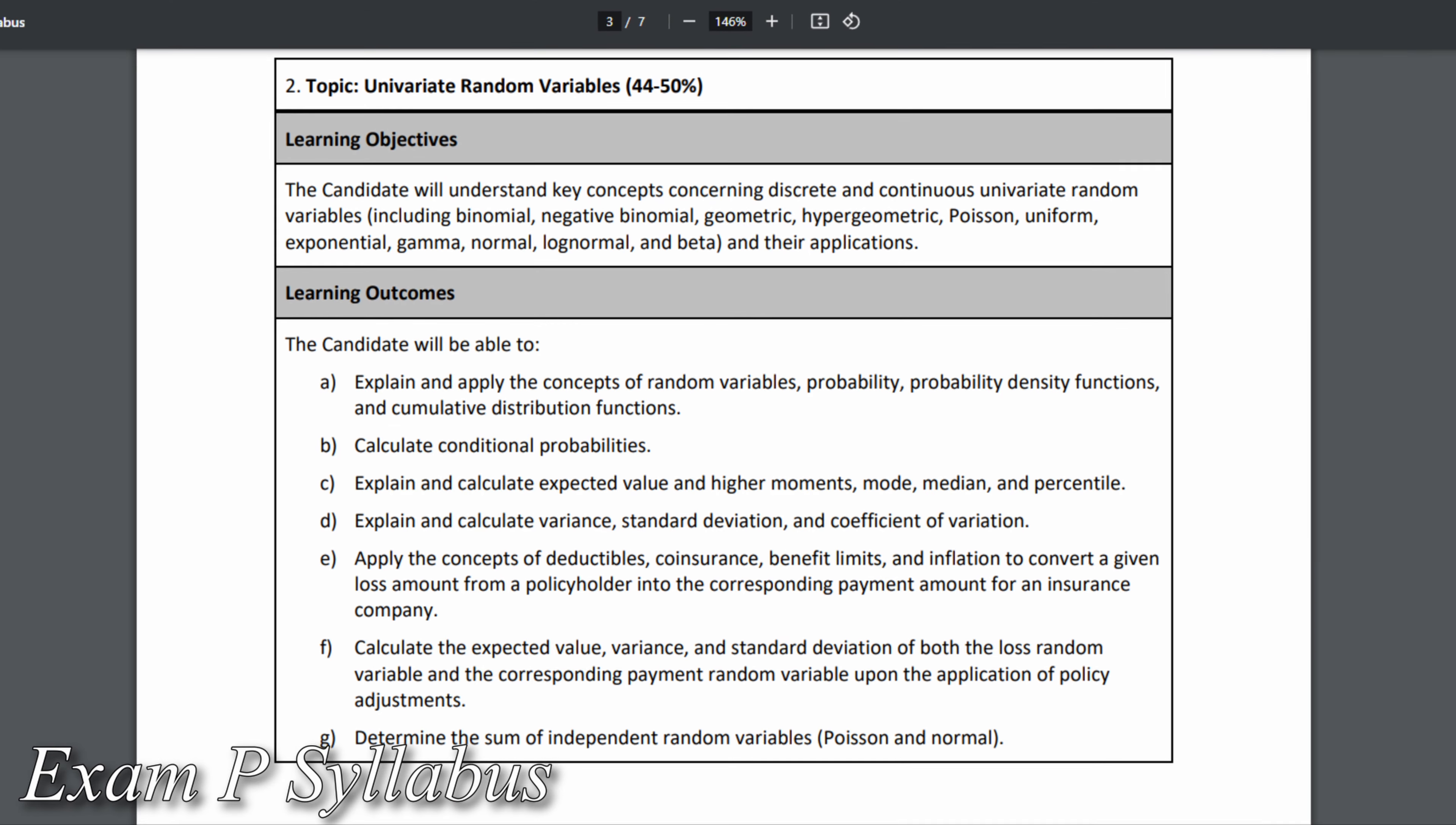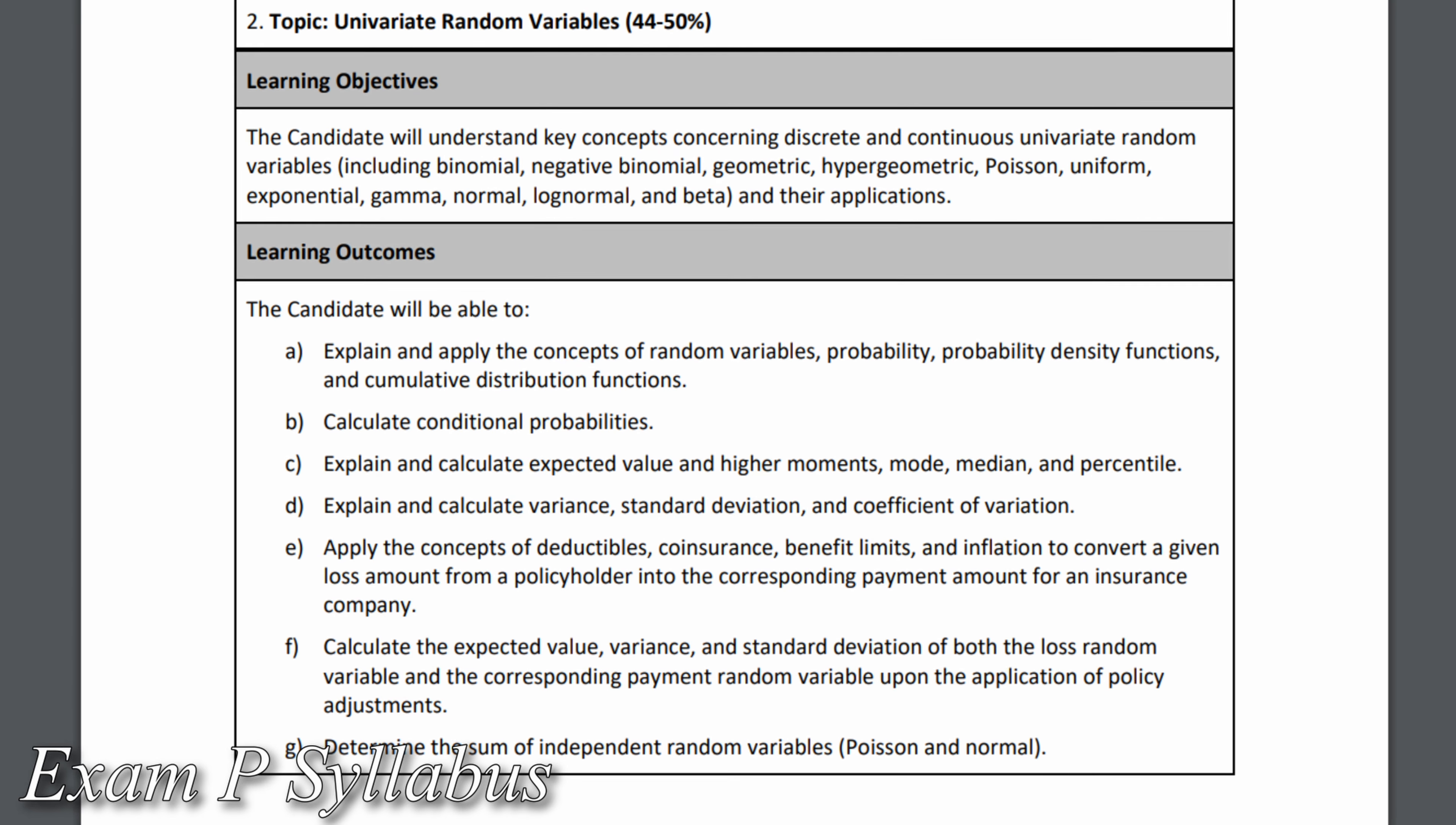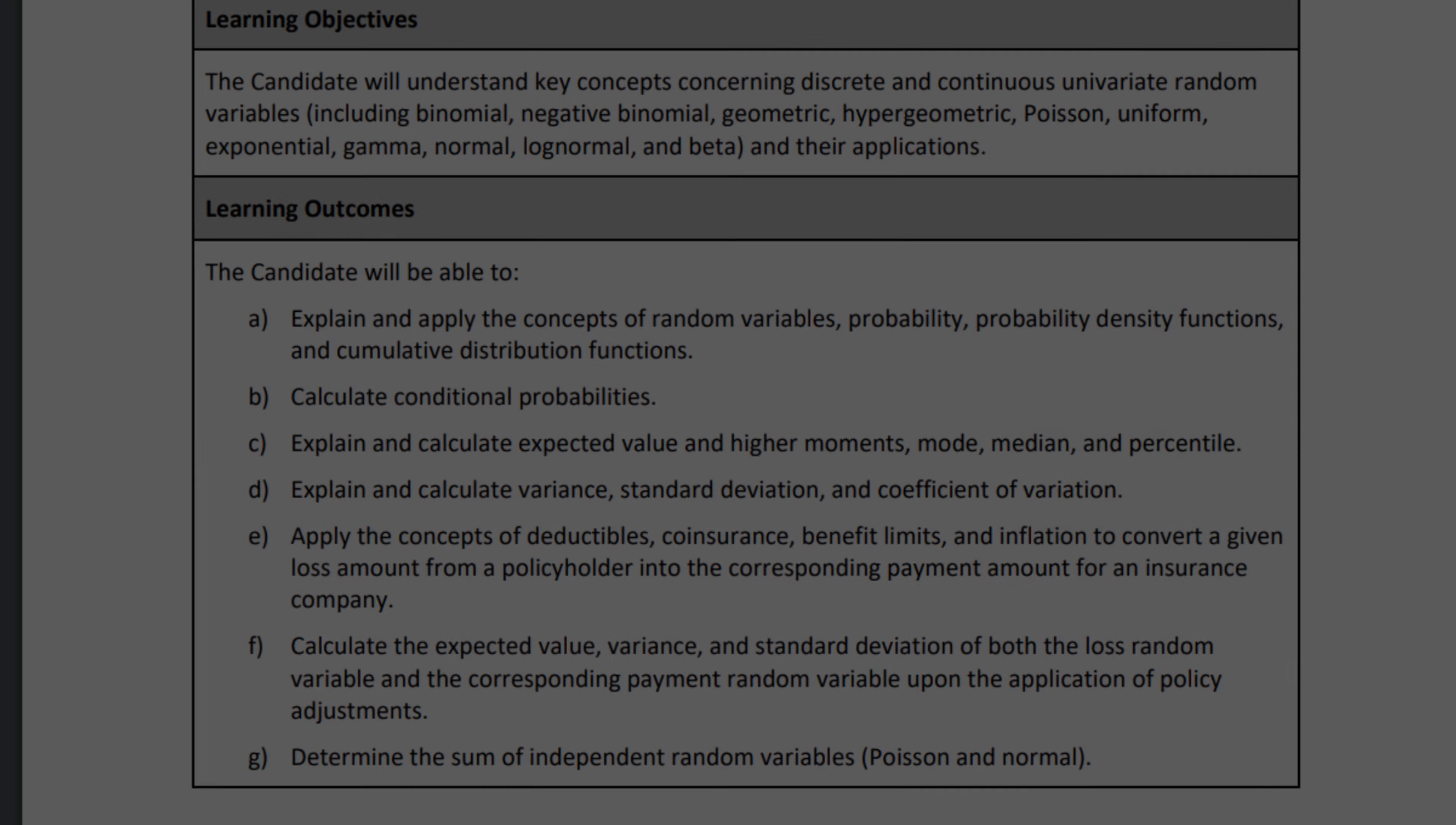The focus of exam P is more mathematical than conceptual. Questions on policy adjustments will mainly be focused on random variables and various statistics. So if you're not familiar with random variables, it may be worth going back and reviewing those topics first.